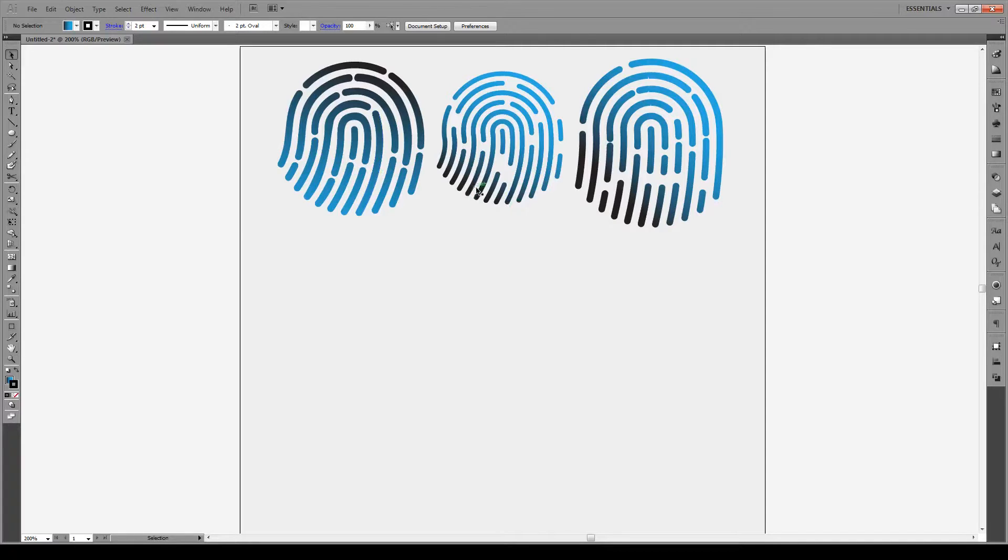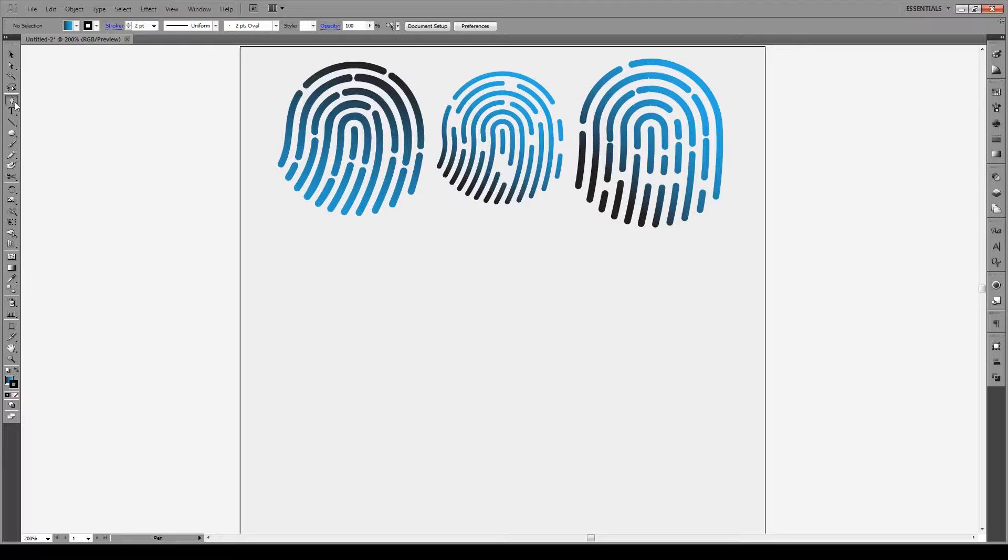Now most tutorials online will show you how to do this with the polar grid. I'm going to show you a very quick way to doing this and one that will teach you a new trick that you can apply to other projects.